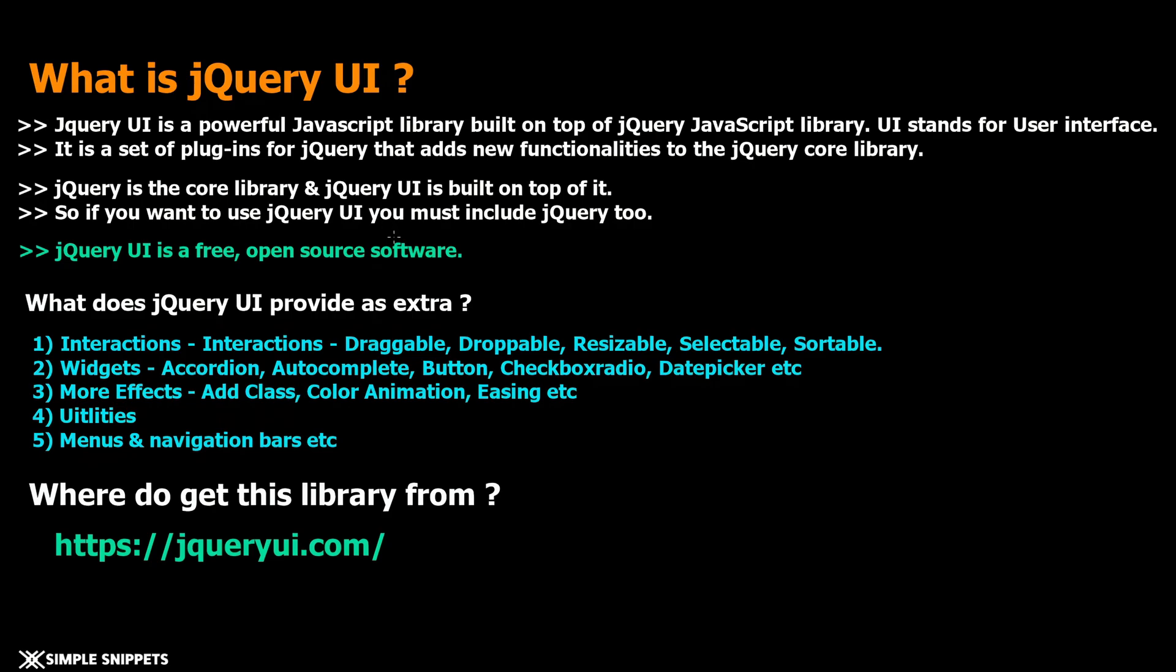With that being said, let's just take a little bit of theory on what jQuery UI is and then we'll also include this new library into our project. Let's first understand what jQuery UI is.